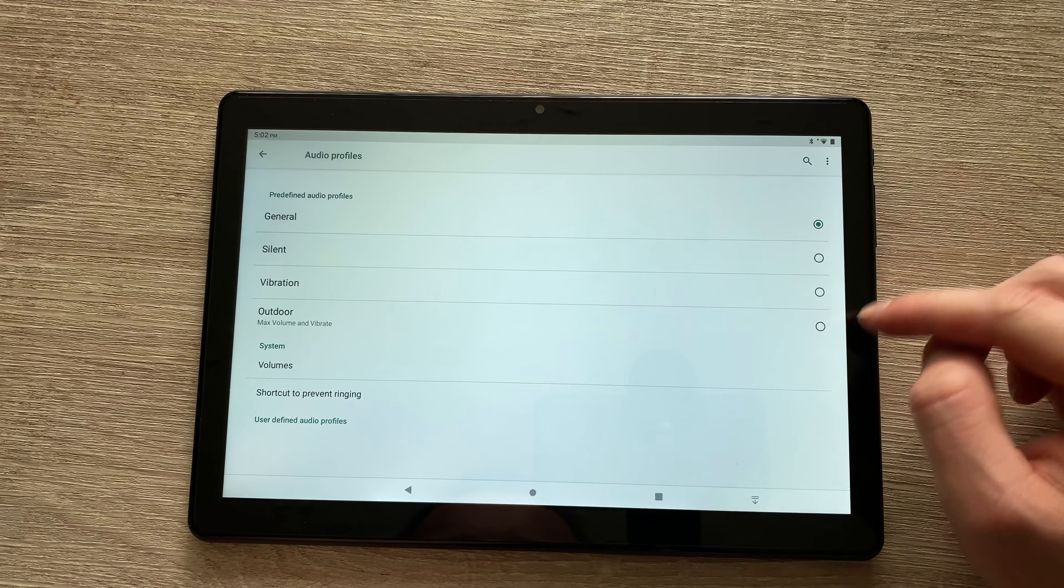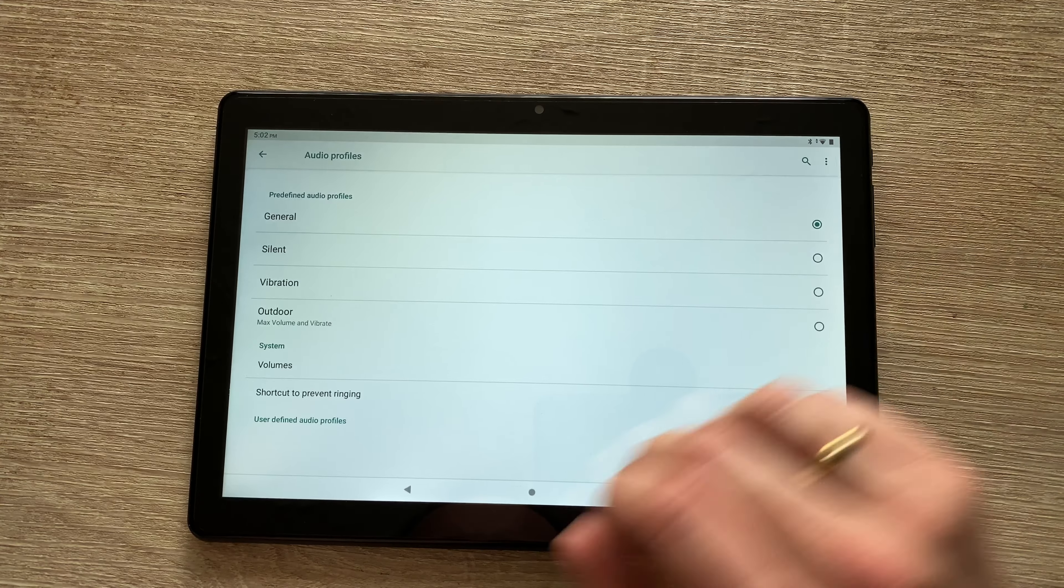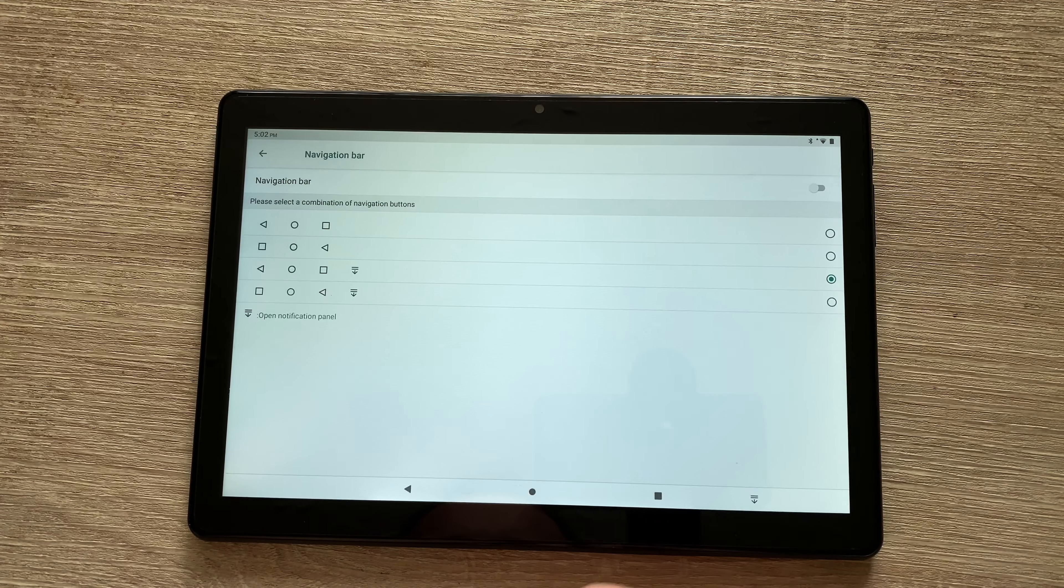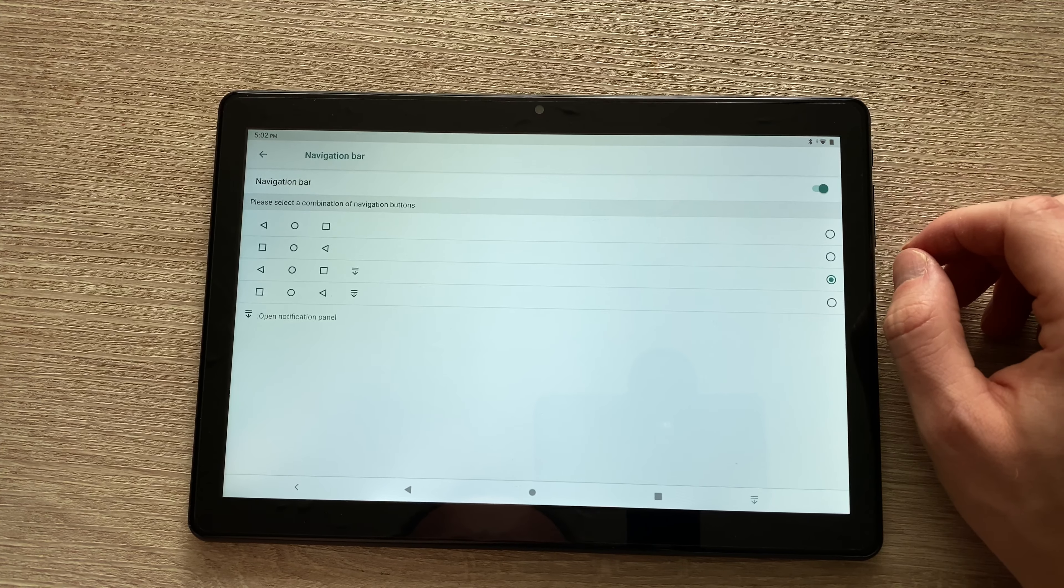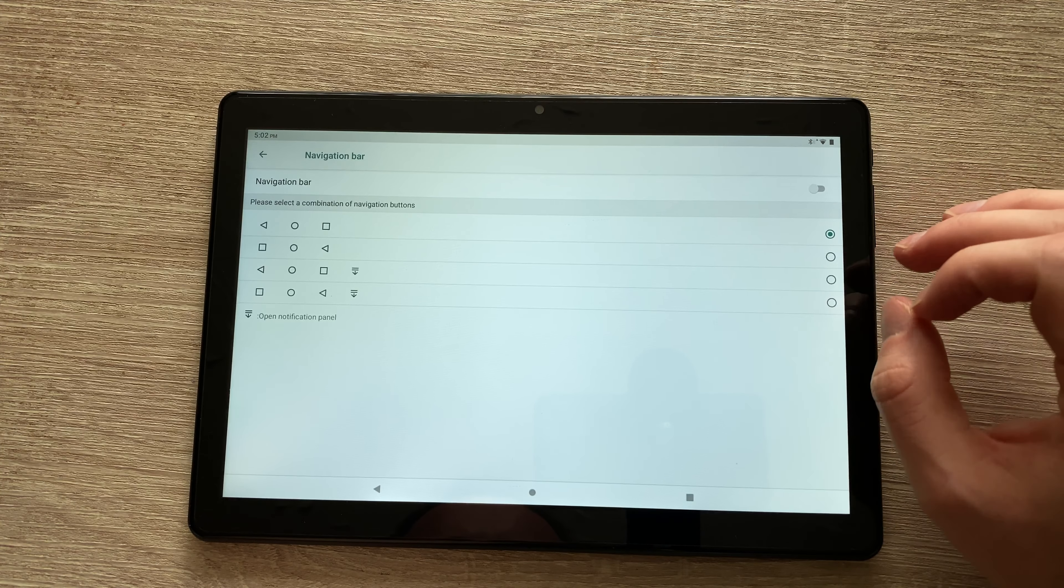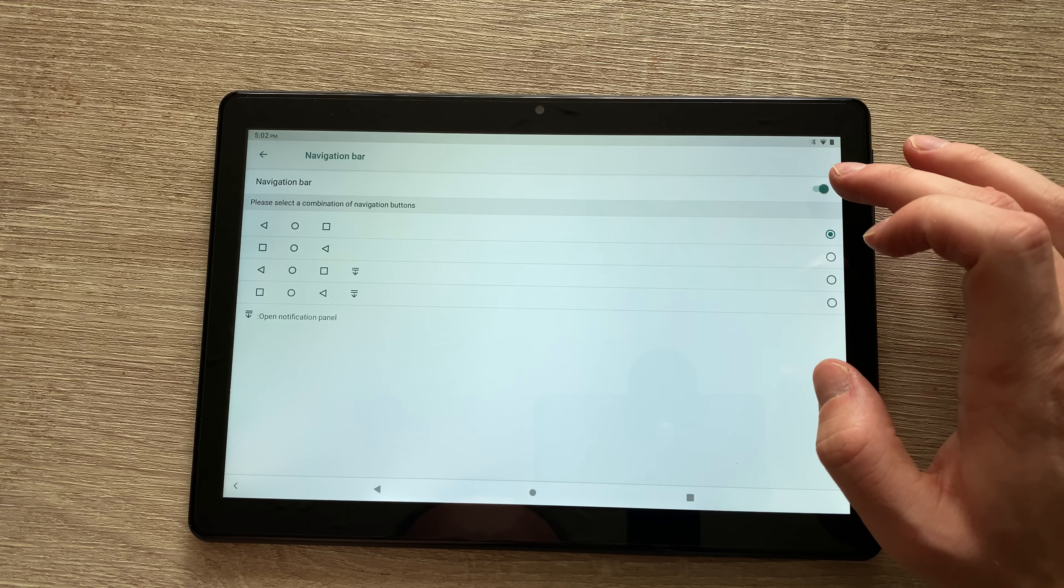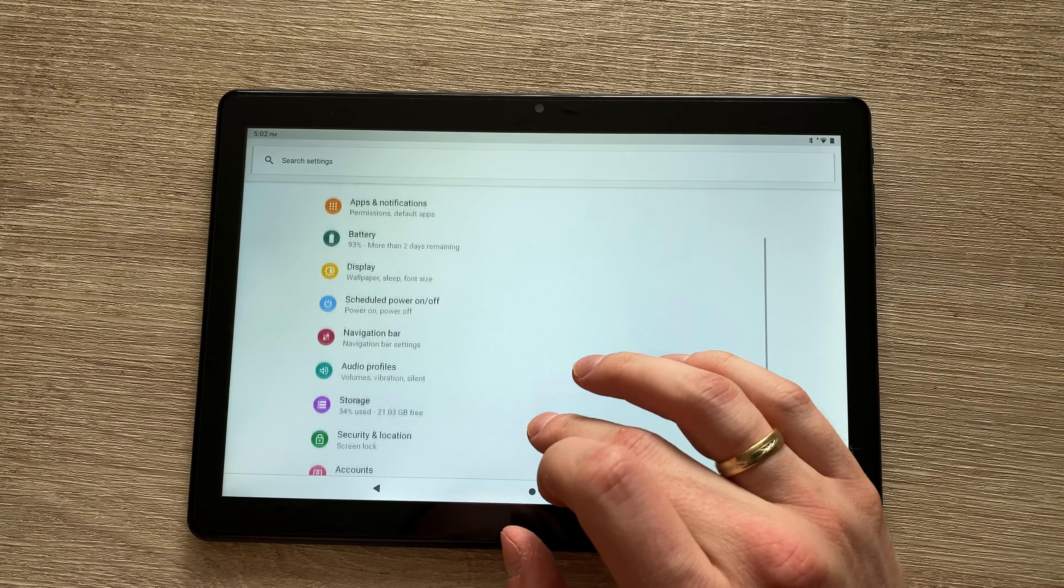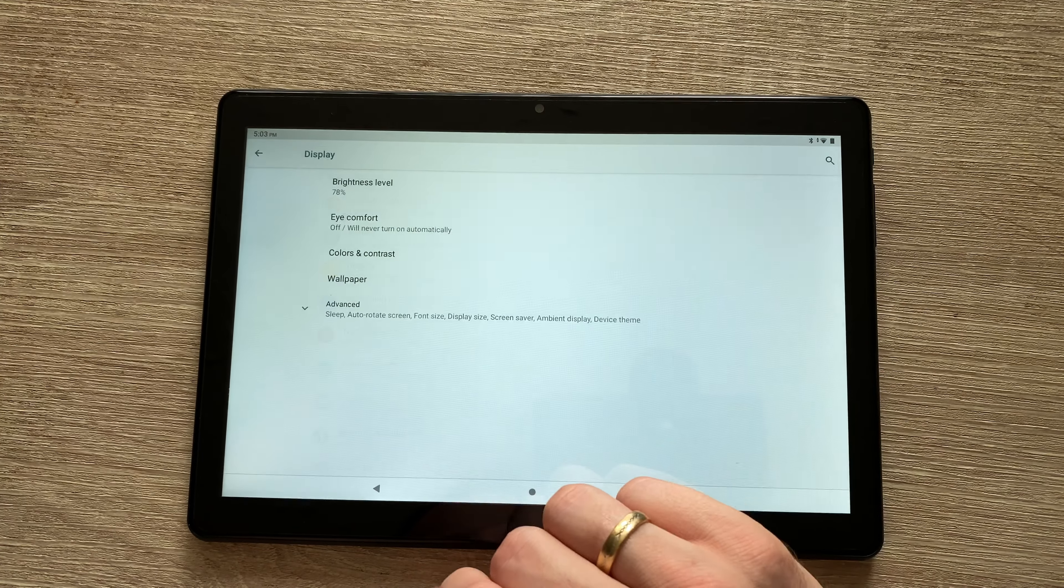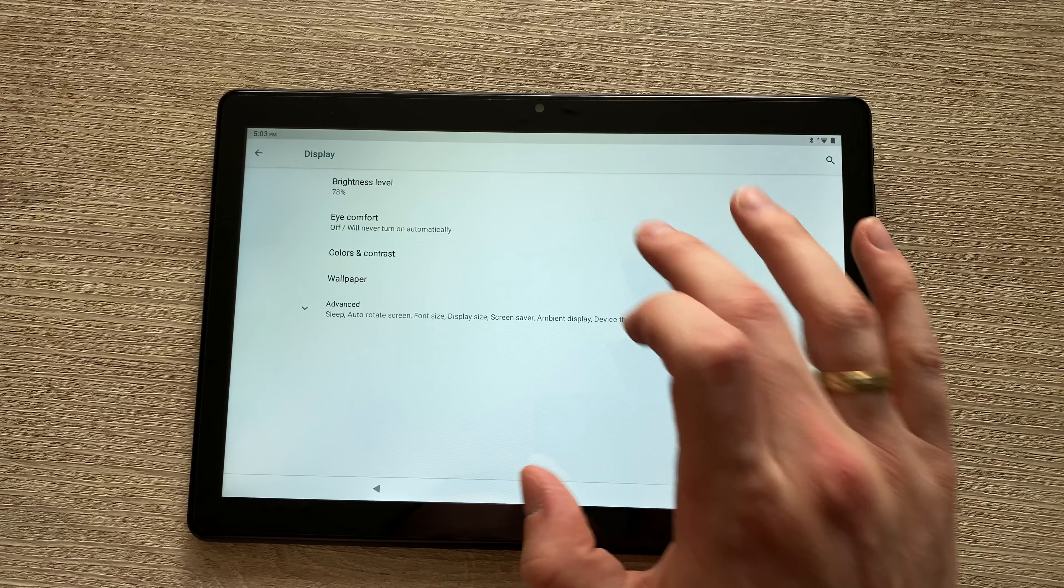Okay, audio profiles, nothing special. Navigation bar: if you'd like to, you can hide it, or if you want to, you can rearrange it as usual with the back or recent buttons in different places. Then we've got scheduled power on and off, which is pretty self-explanatory.